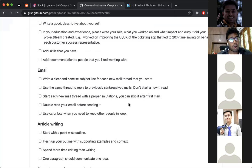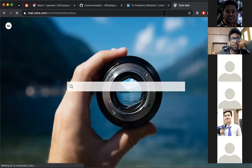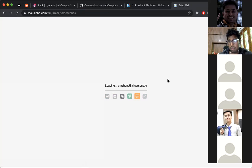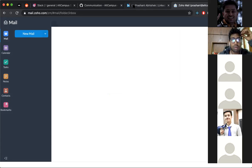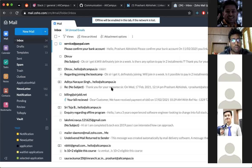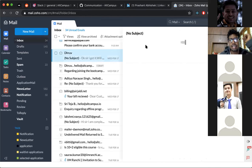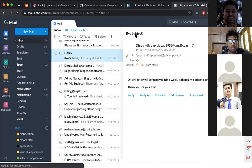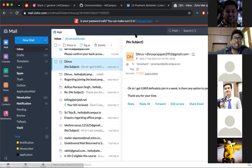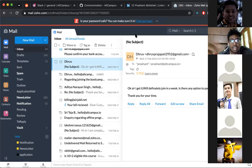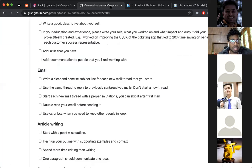The next topic is writing emails. This is something we struggle with a lot. For example, I get emails at Alt Campus where there is no subject at all. The person has sent a mail without a subject. When you're communicating with someone, the other person needs to know what the email is about — whether it's urgent or can wait. If there's no subject, it's hard for the receiver to know that.